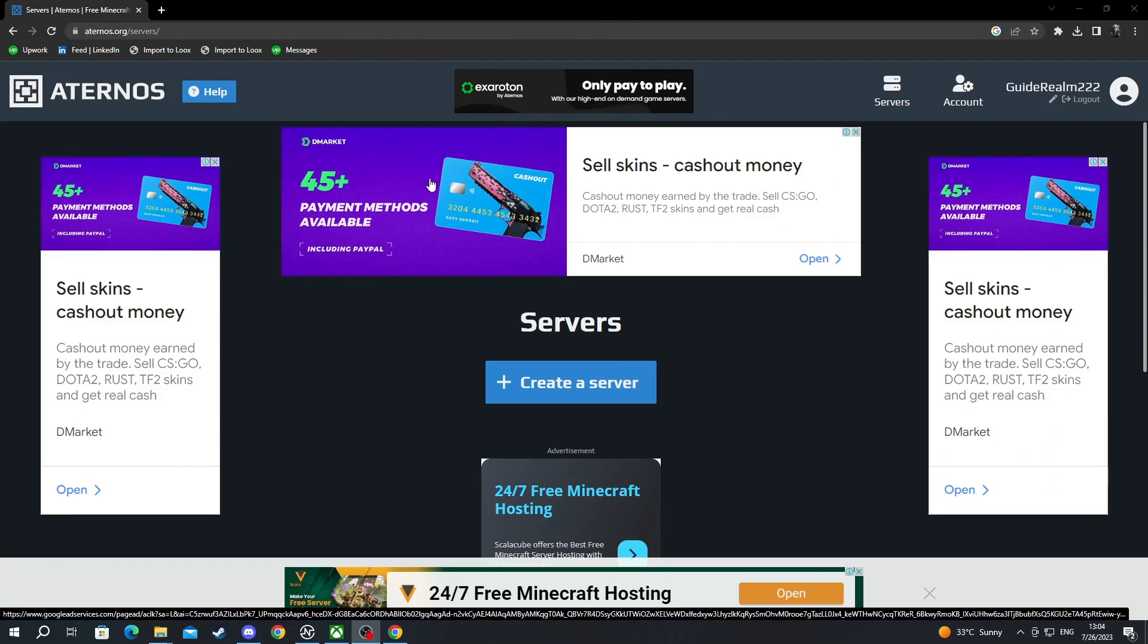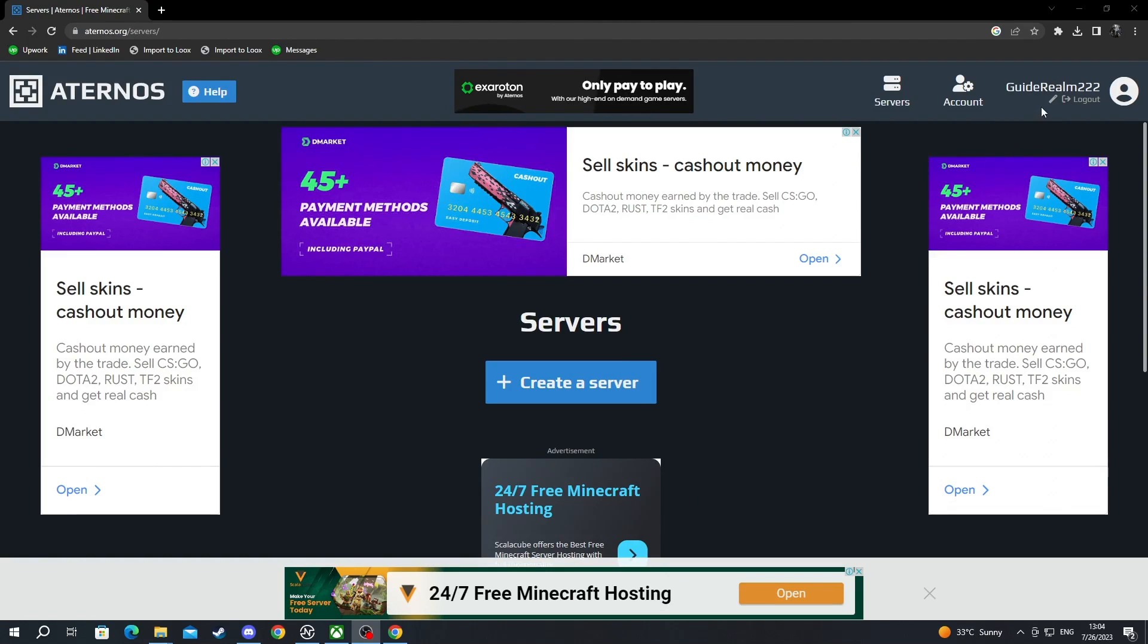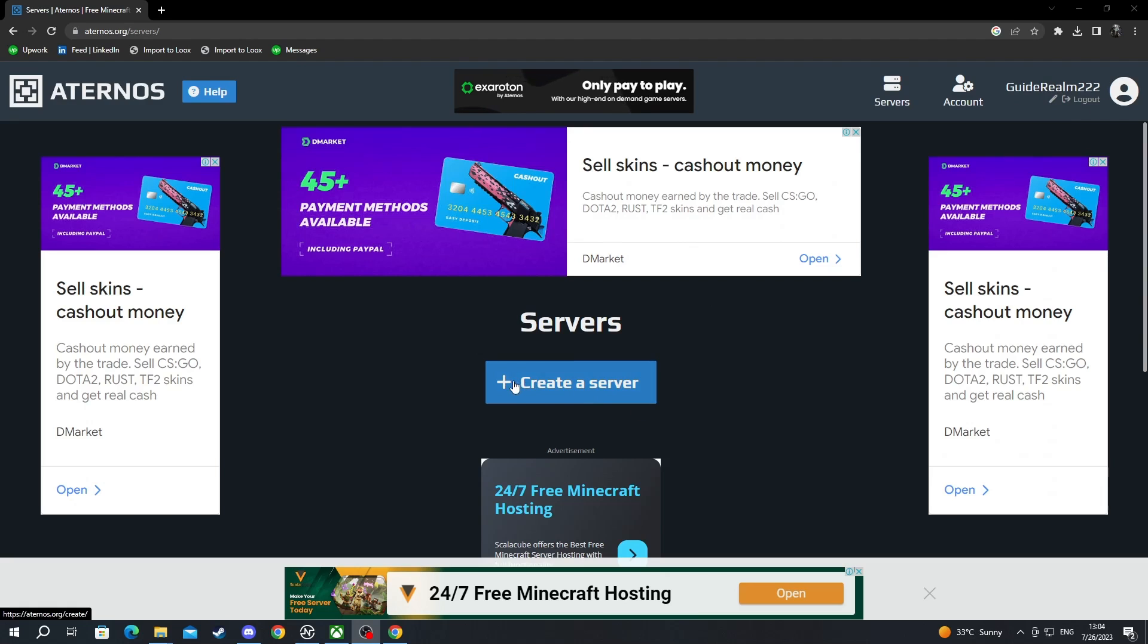So to do that on Aternos, you will need to log in or create an account first, which is really simple. After you have created or logged in, you will be in this page right here. Here you will need to press create a server.